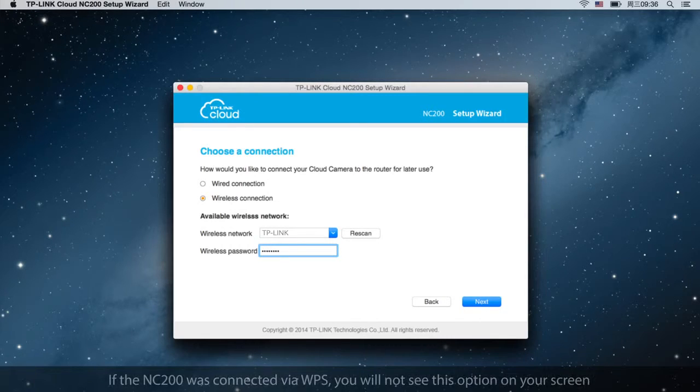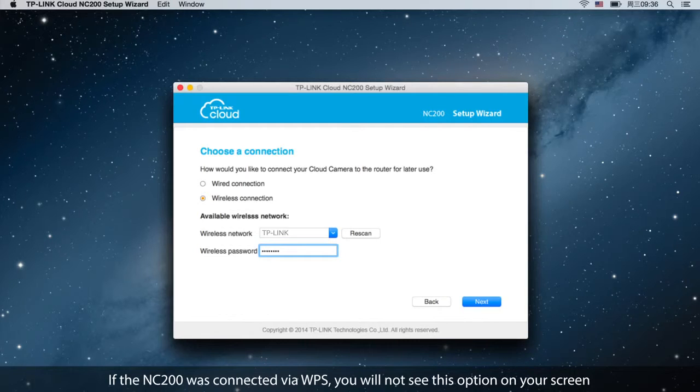If the NC200 was connected via WPS, you will not see this option on your screen.